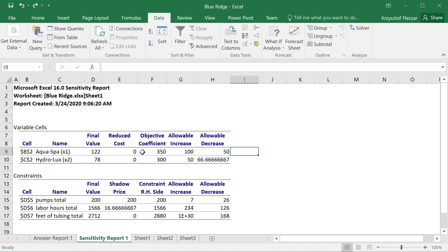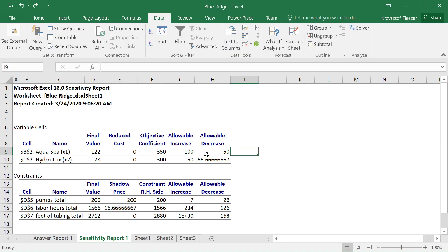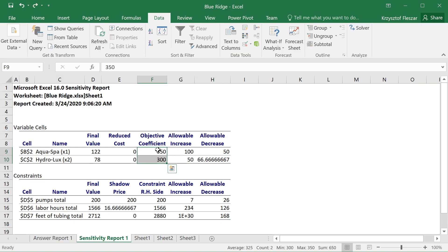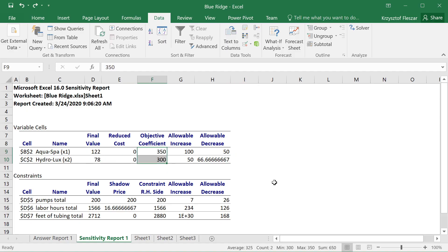This is useful because these objective coefficients that we assumed were calculated based on some data like selling prices and costs that we will incur — they were profit contributions subject to certain assumptions. But what if my assumptions were incorrect? What if these contributions are actually lower or higher? At least I have some information about how stable this solution is, even if these numbers are not exactly as assumed. So it tells me something about the robustness of this solution.